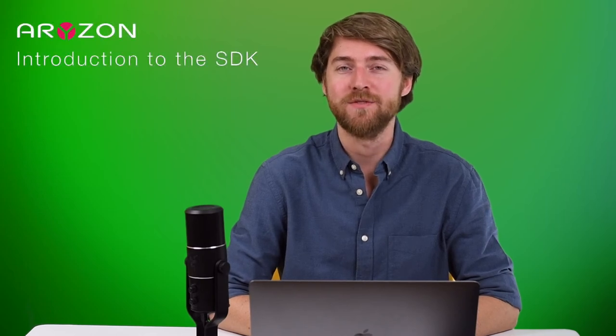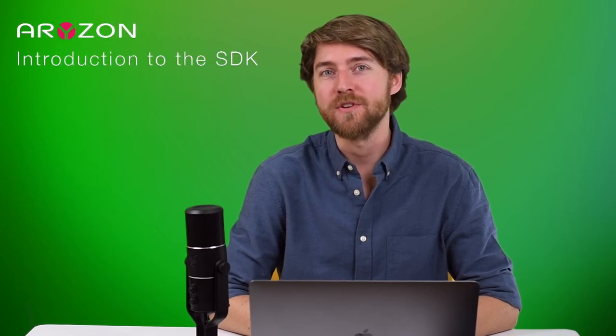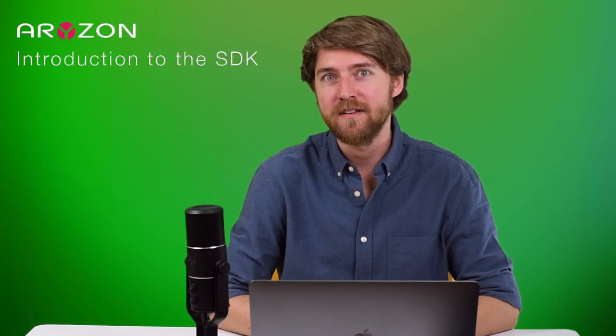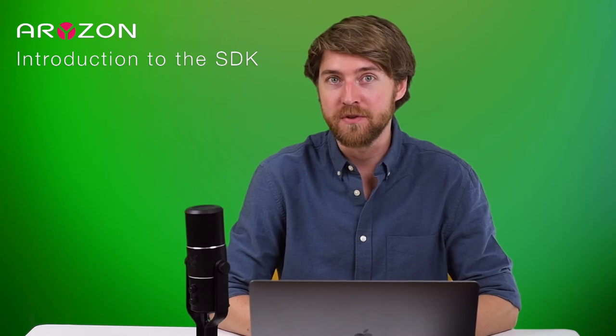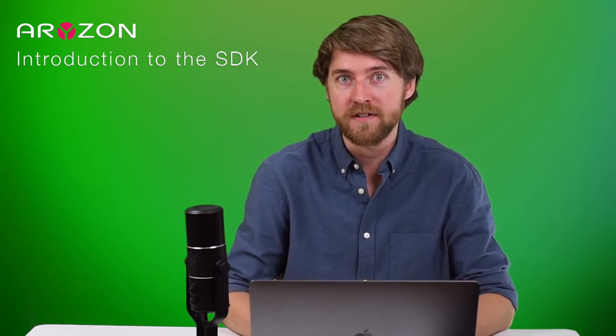Hello and welcome to the introduction video for the Arison SDK. In this video I will be showing you how to set up our SDK within Unity together with AR Foundation.